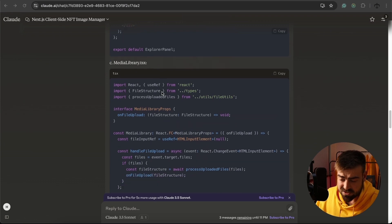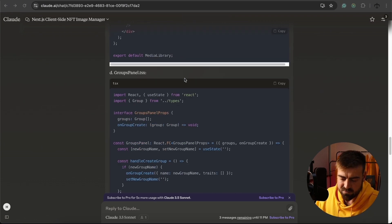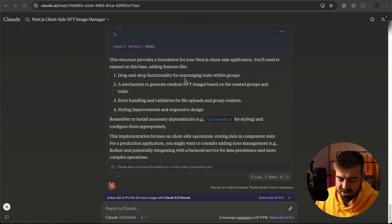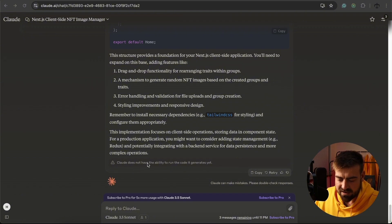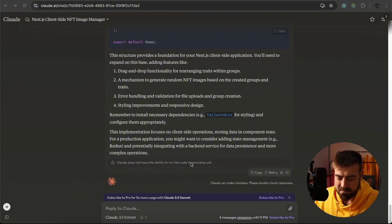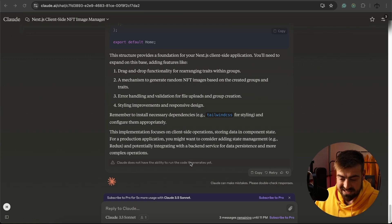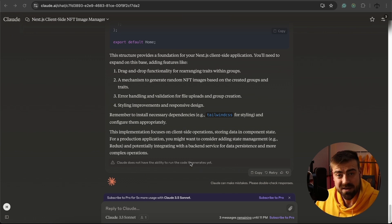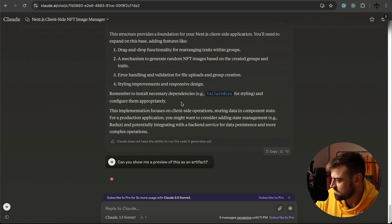but I want to see it. I want to see it run, and when I scroll to the bottom, it says Claude does not have the ability to run the code it generates yet, but I have a question because I've seen that happen, so let me just figure this out. Can you show me a preview of this as an artifact?